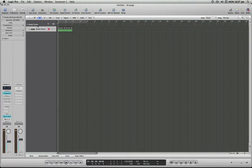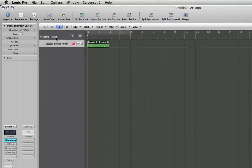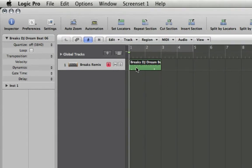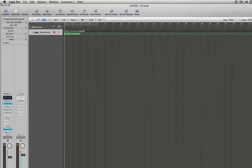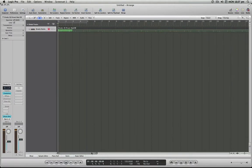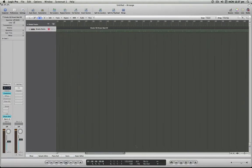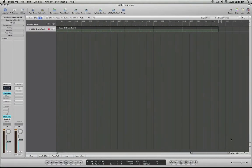Simply all you have to do is select the region that you want to loop. You can go up to the inspector and turn on loop here and you'll see that it extends our region by looping it all the way to the project end.